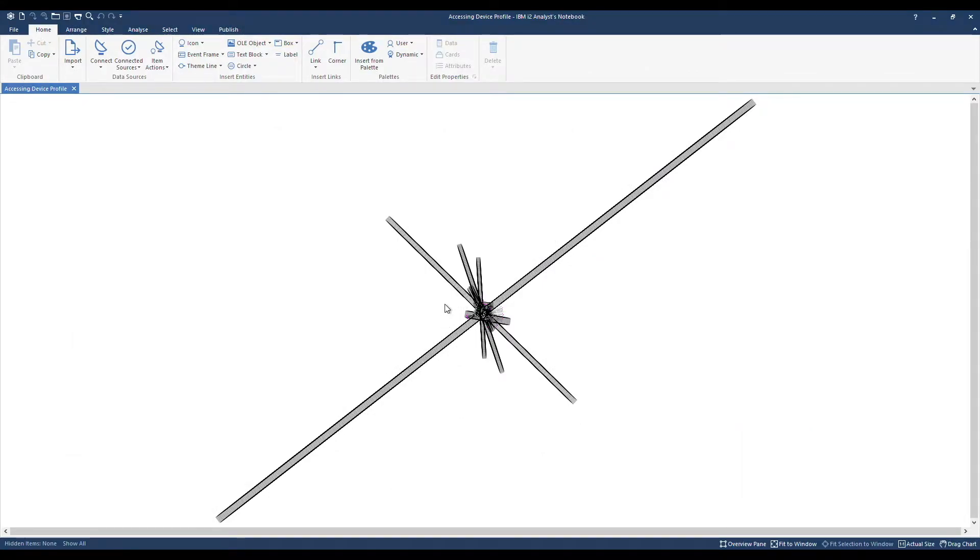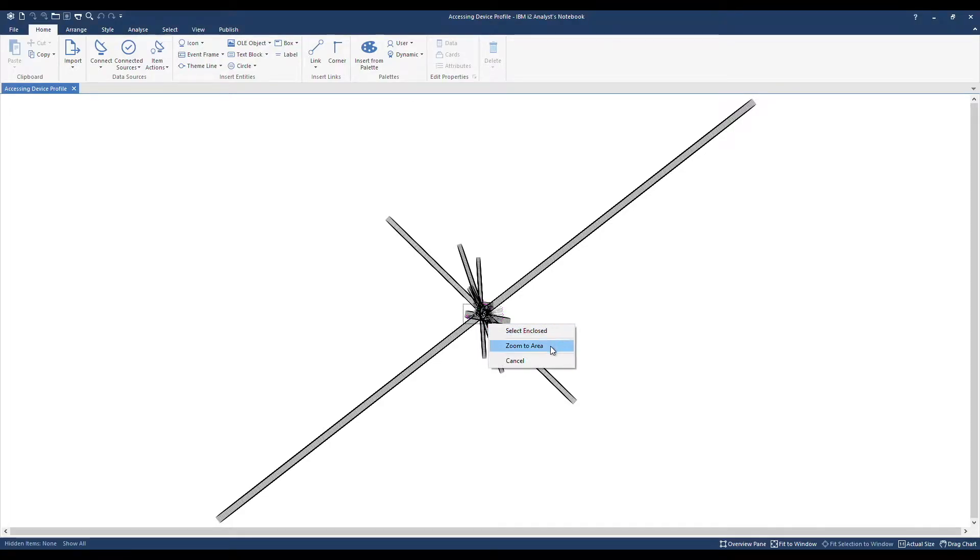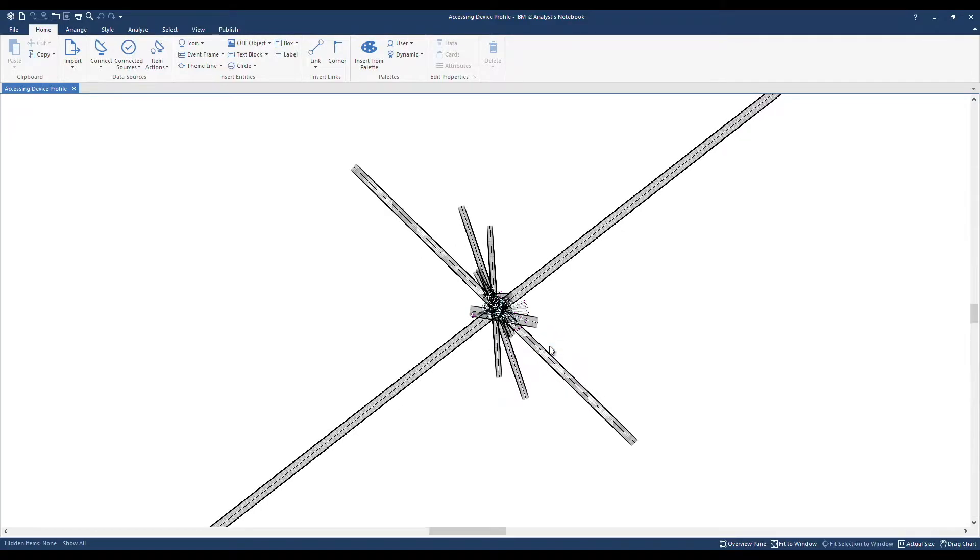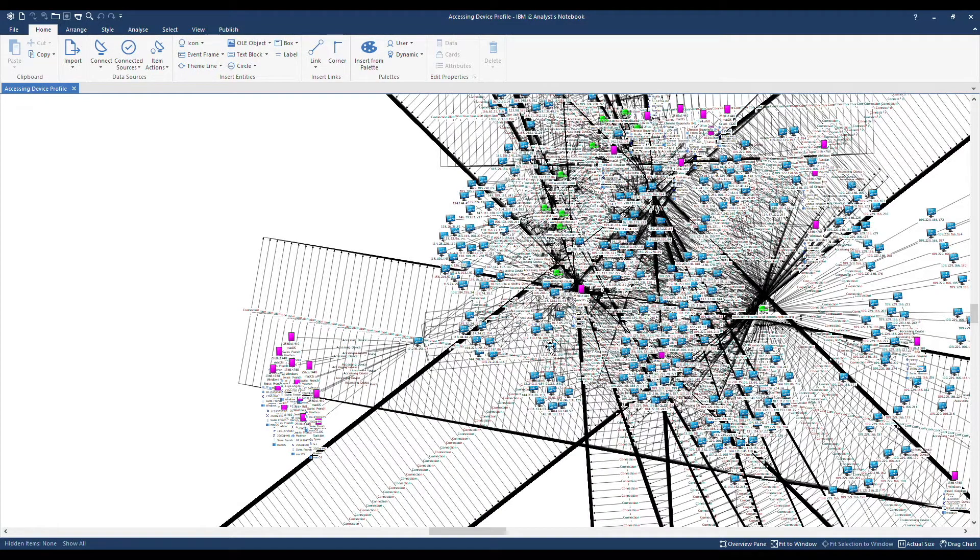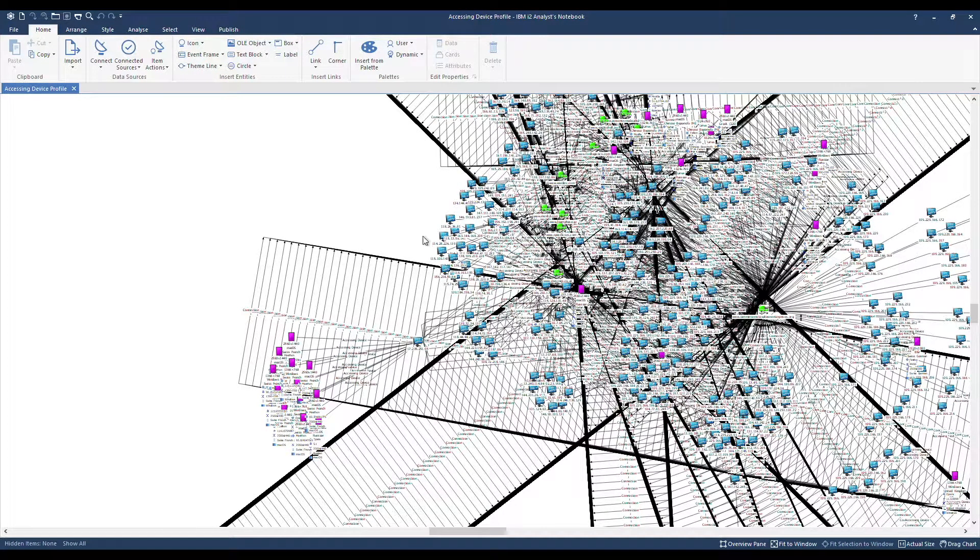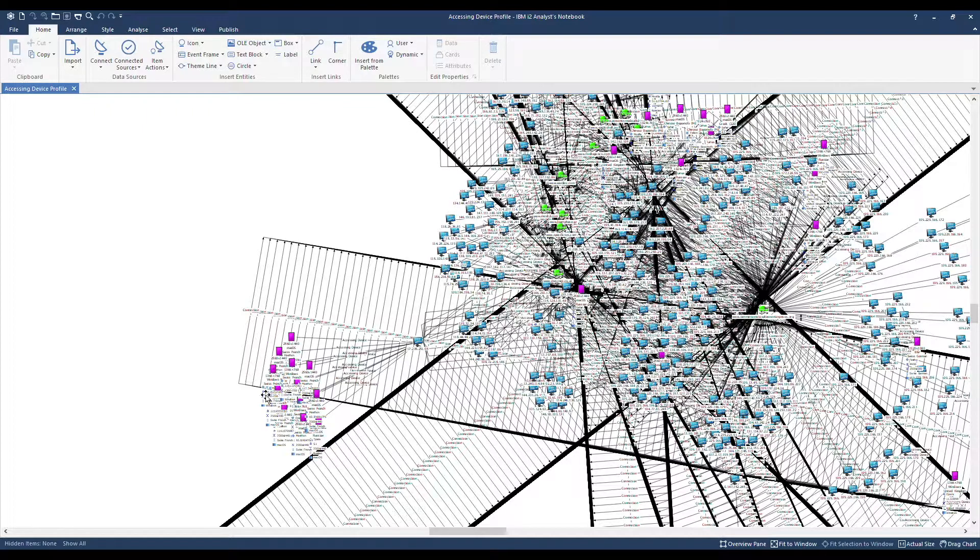By holding down my mouse wheel, I'm going to drag around an area on the chart and then zoom to that area. It consists of IP addresses, websites, as well as device profiles.